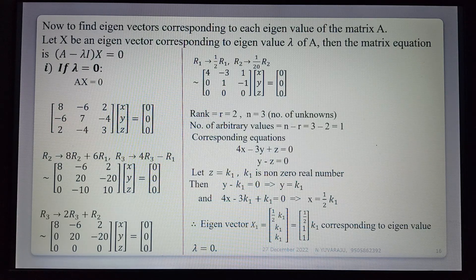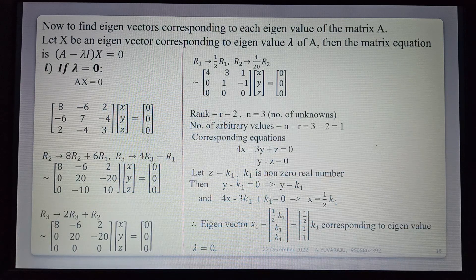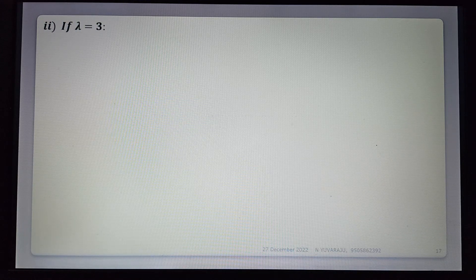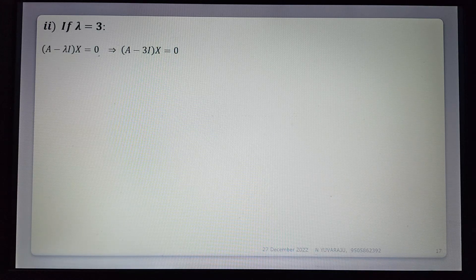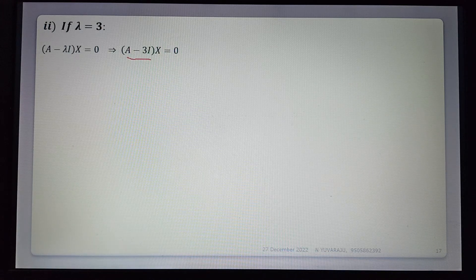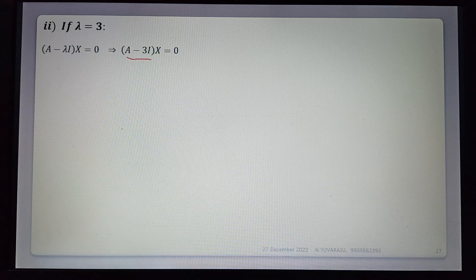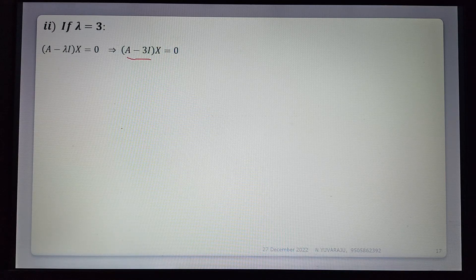Similarly finding eigenvectors for the second eigenvalue. If λ = 3, substituting into (A - λI)x = 0 gives (A - 3I)x = 0. In the matrix, only the diagonal elements change by subtracting 3, so A - 3I has diagonal entries 8-3=5, 7-3=4, 3-3=0.